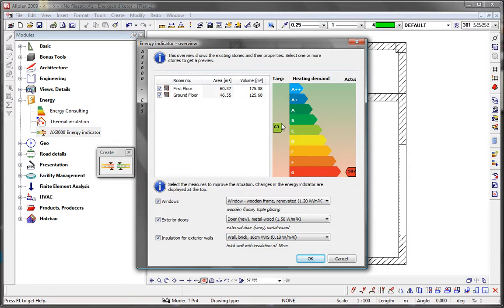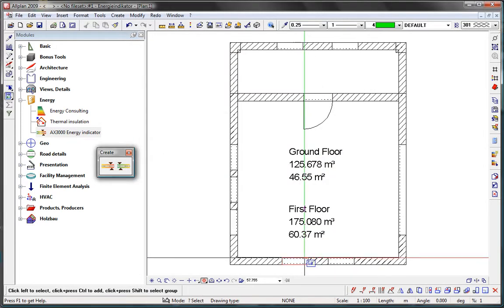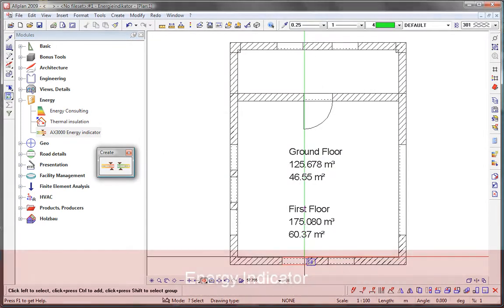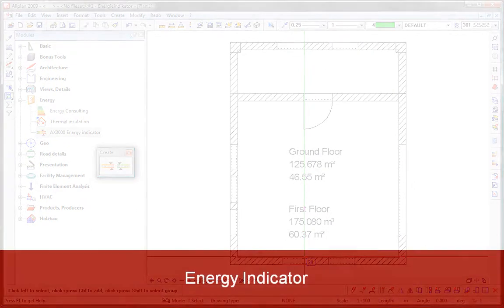As you can see, you can use the AX3000 energy indicator to assess the heating energy requirements for your building model quickly and easily, and if necessary, you can adapt the model to meet the relevant energy consumption specifications.